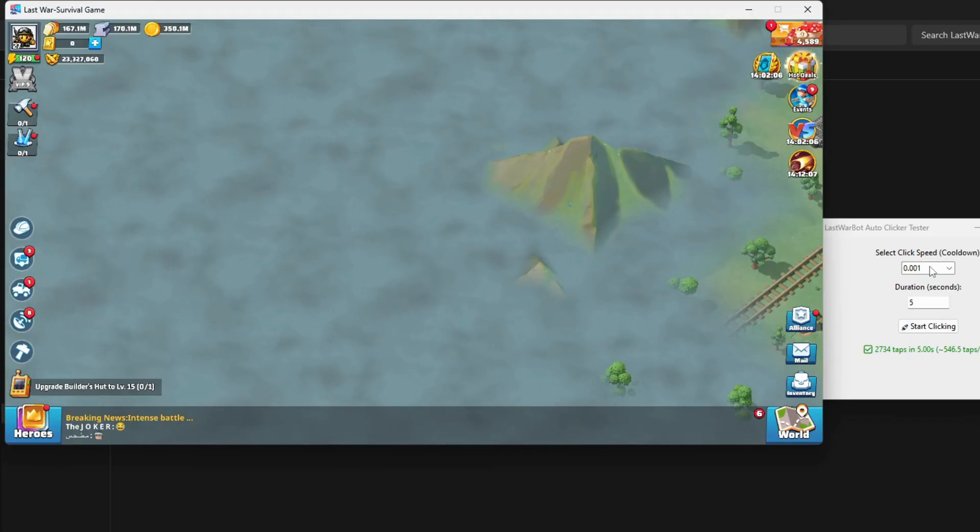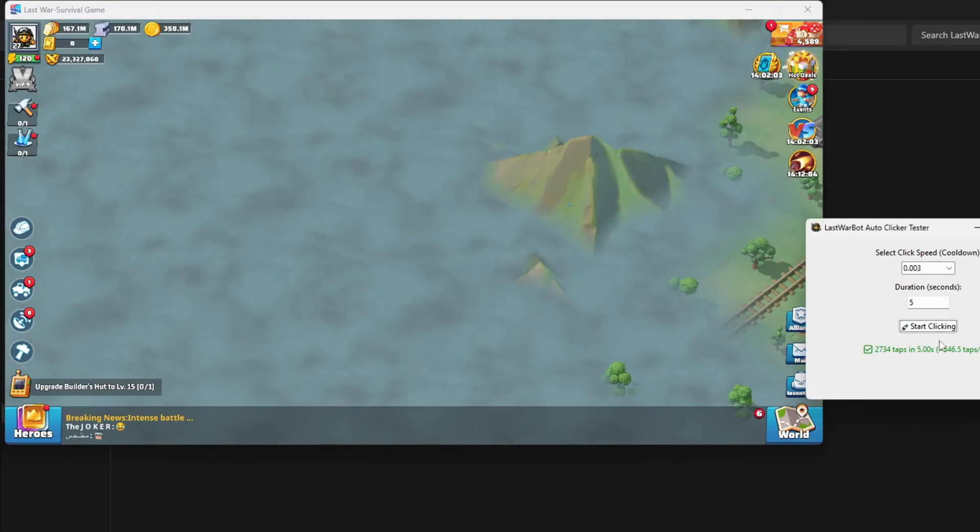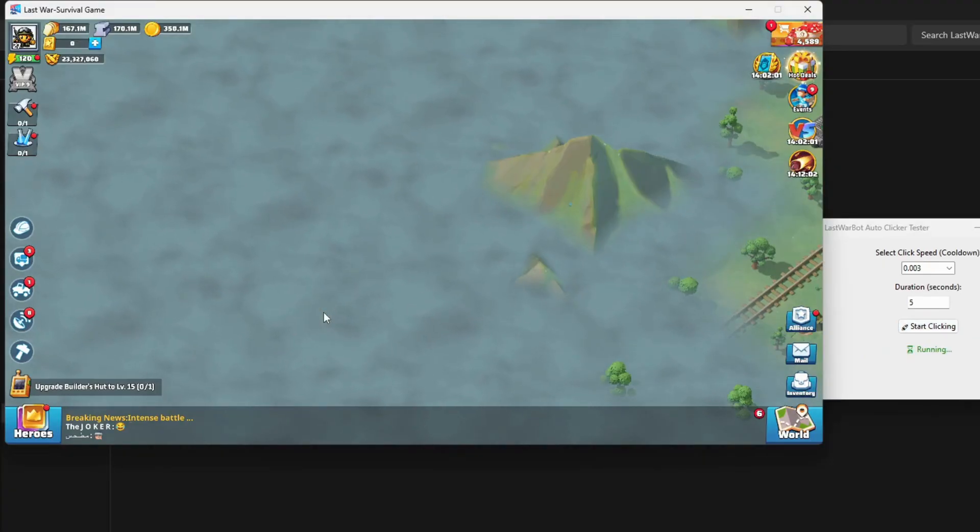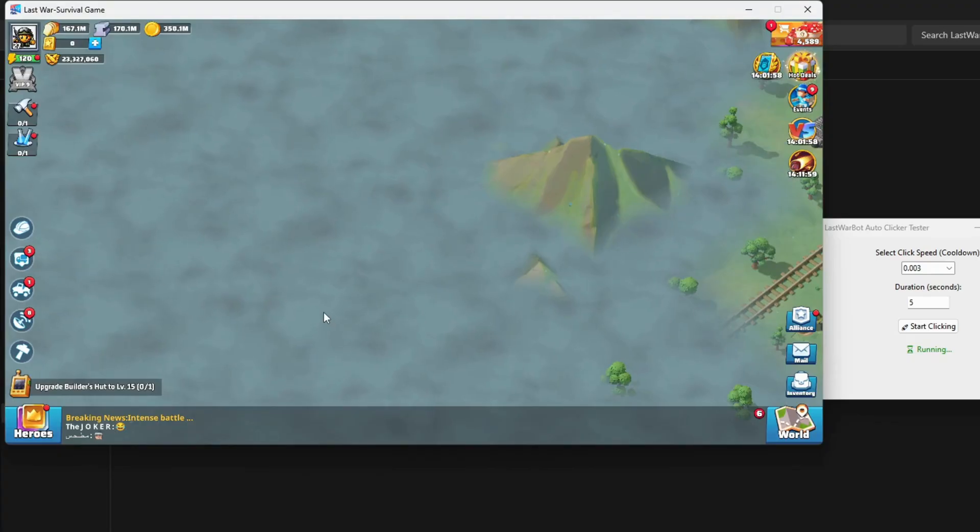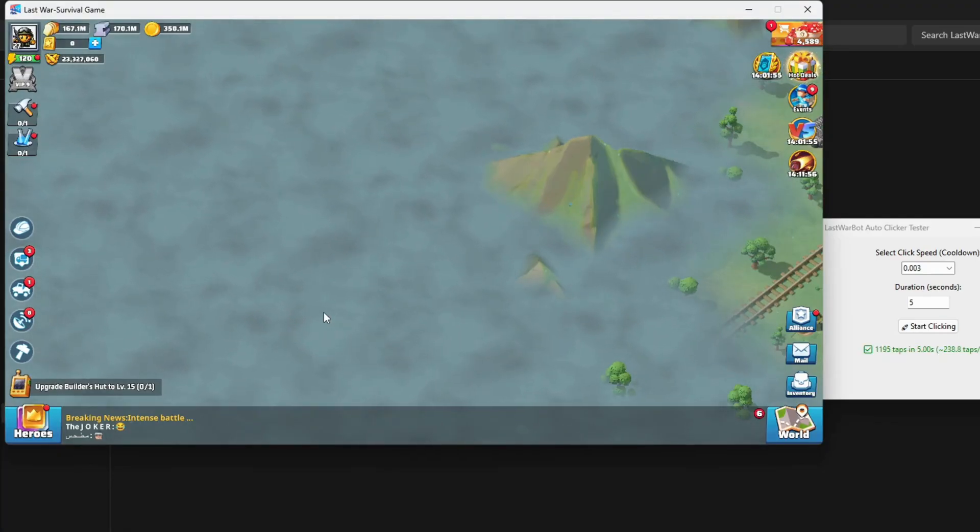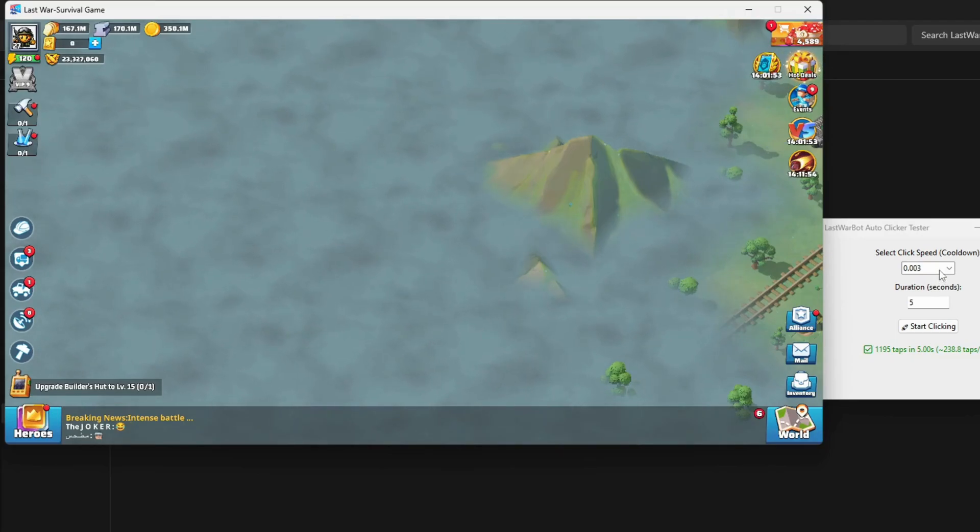Let's go up to 0.003. A little better, but still not great. Next, 0.005.